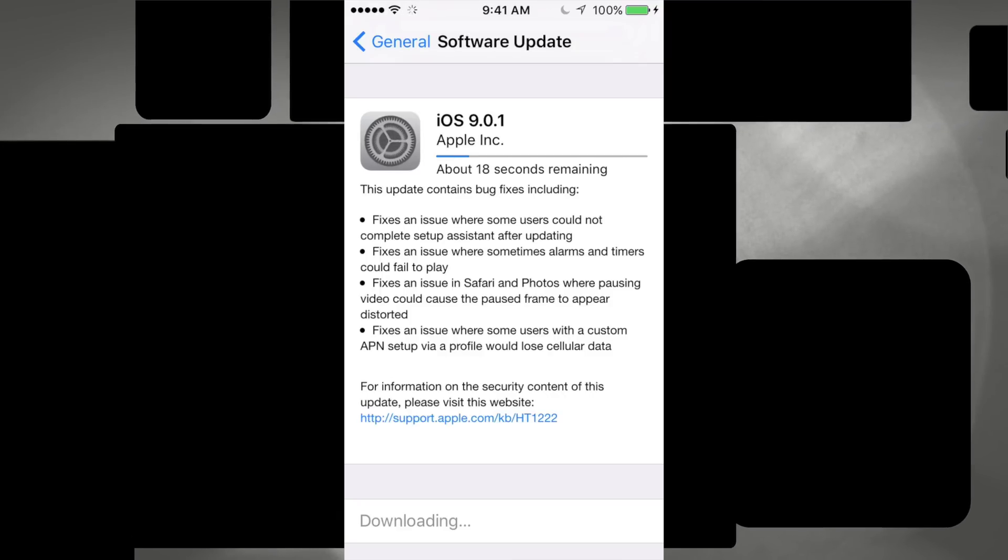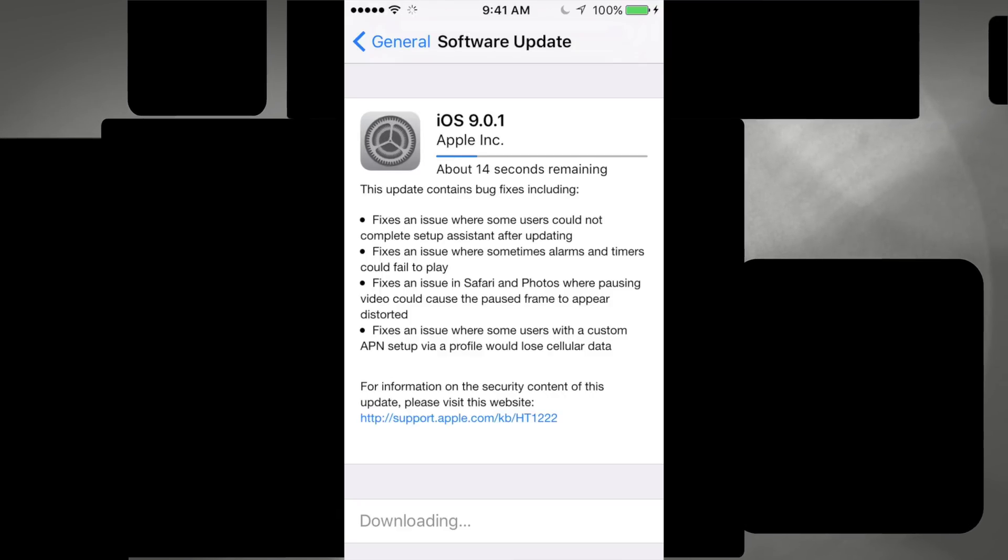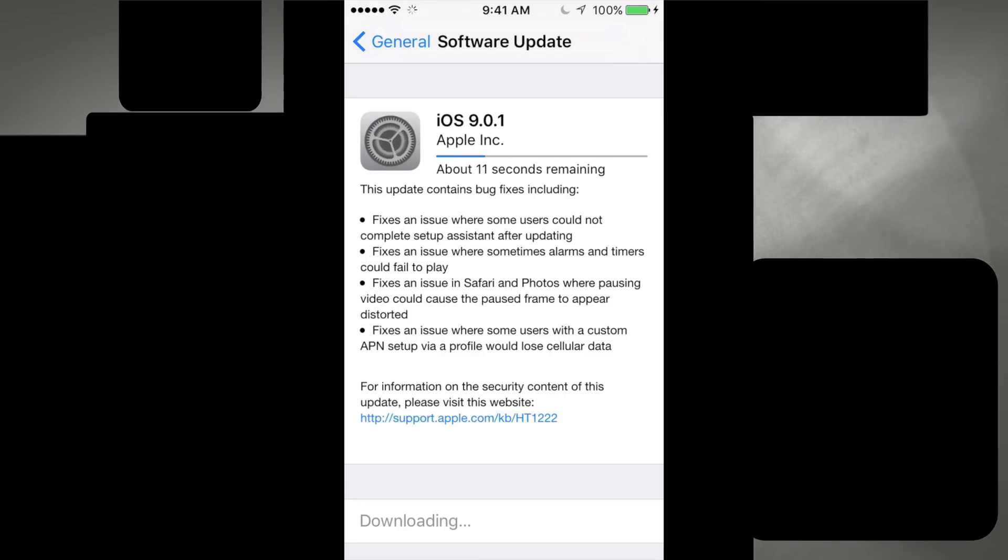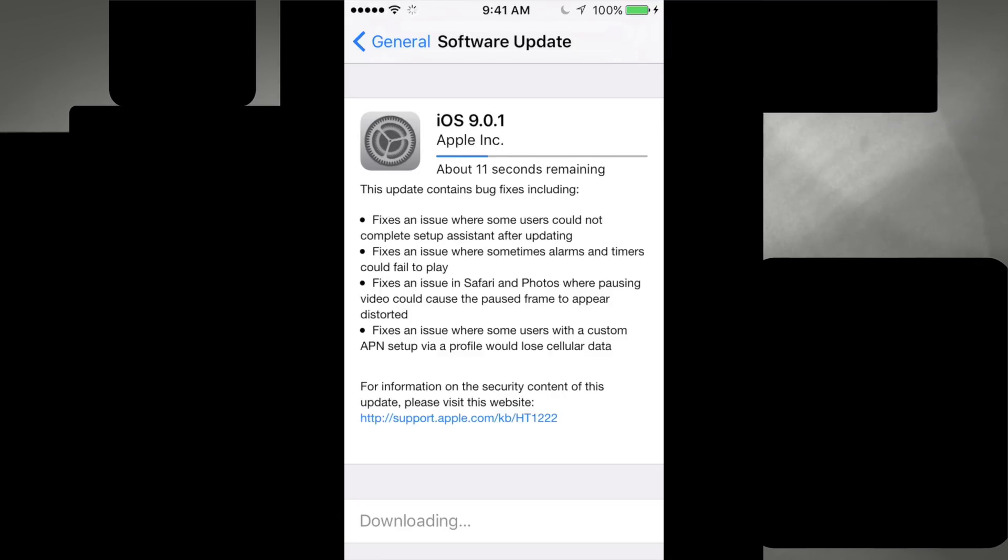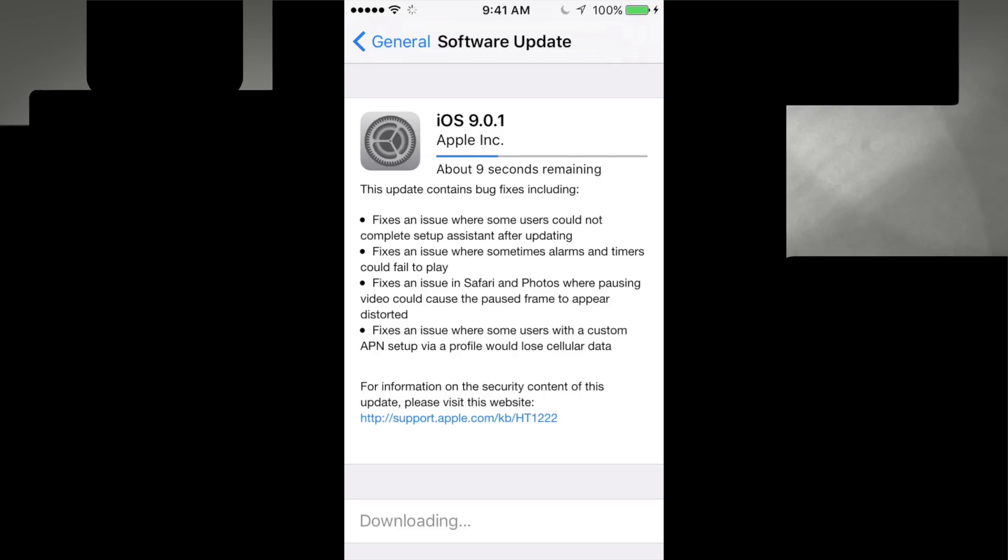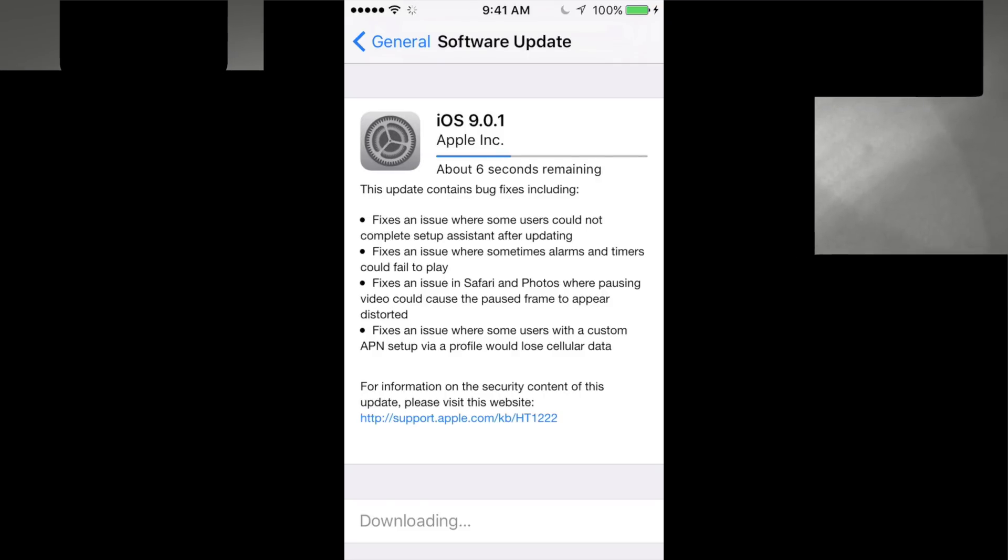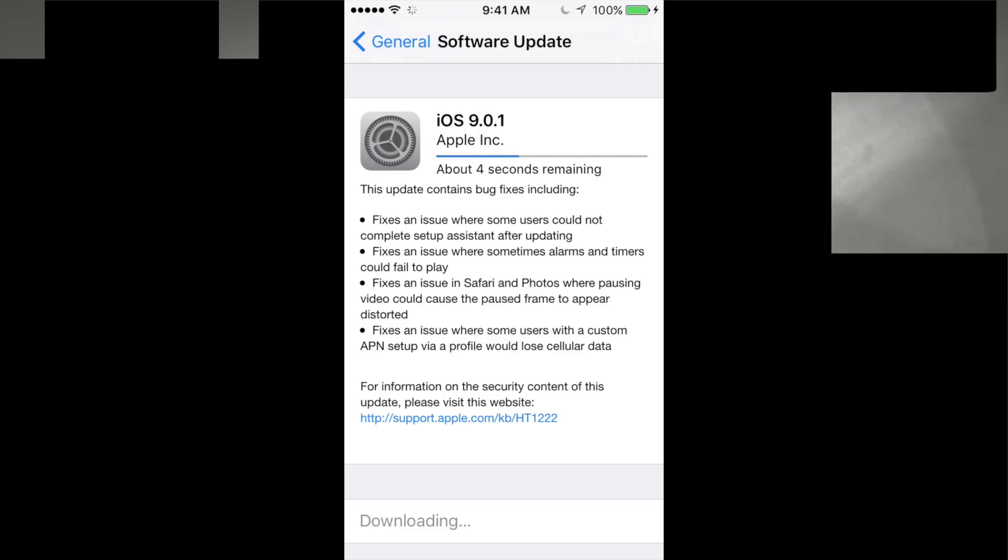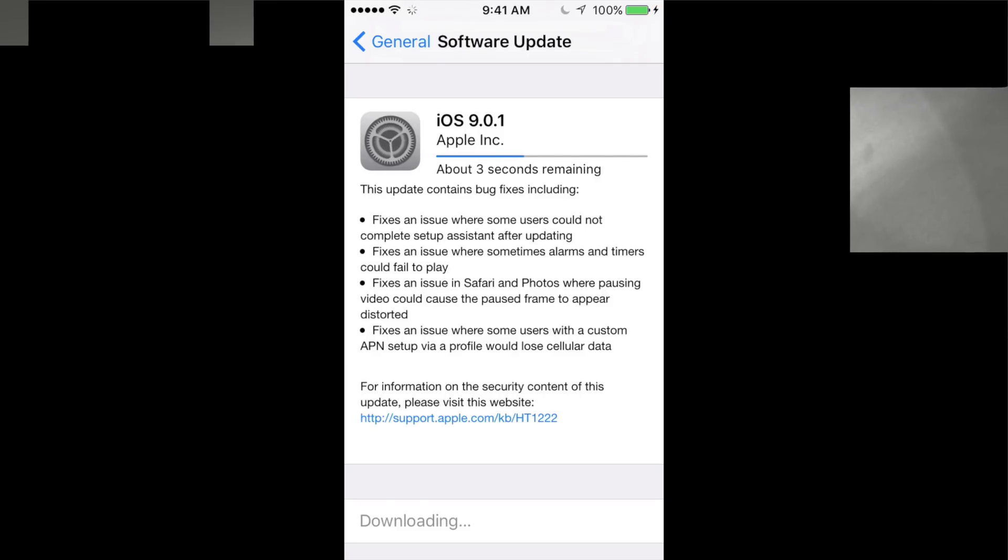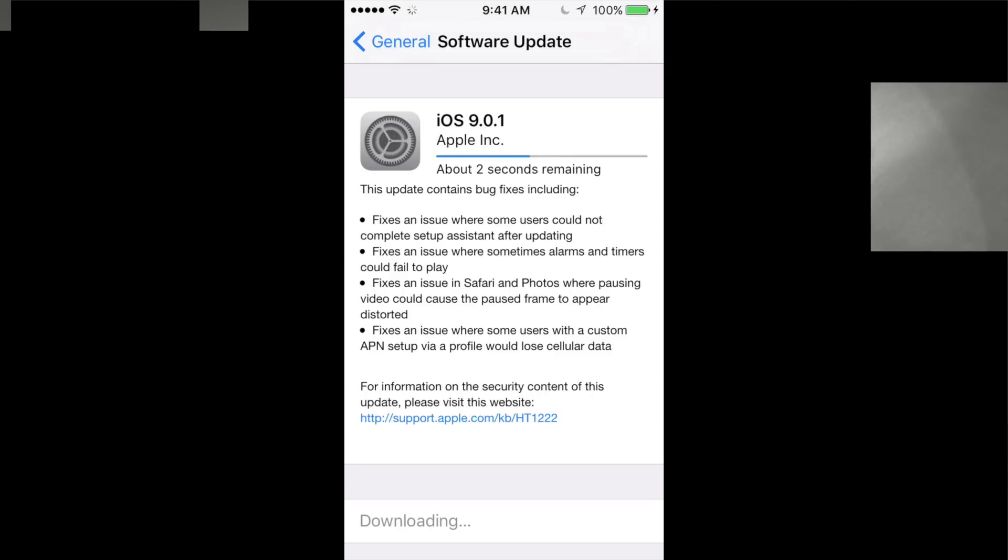However, again, if you're in iOS 9 and then just updating to this, don't worry about the backup, it's not a big deal. If you're doing it from iOS 8 to 9, again do it. And that's it.